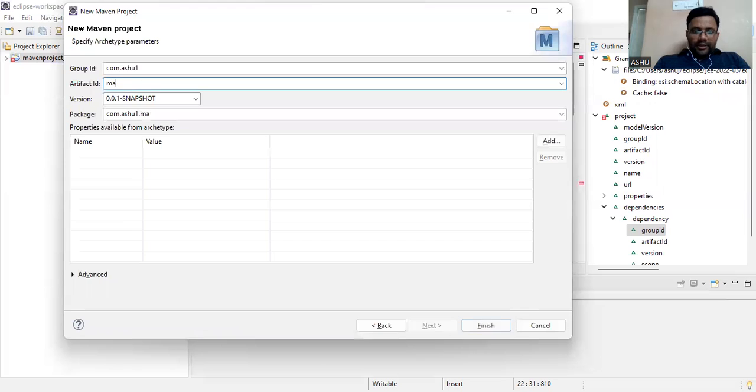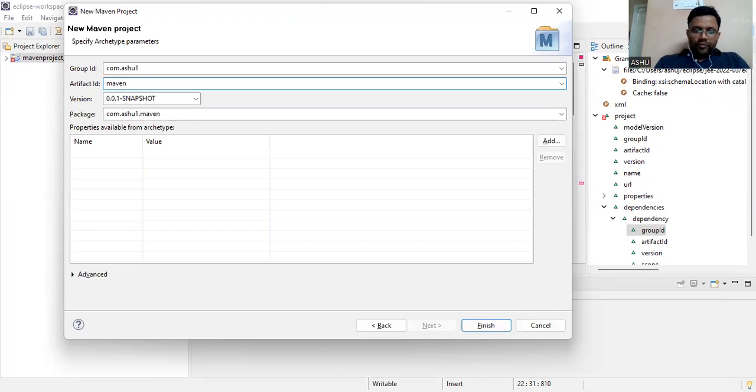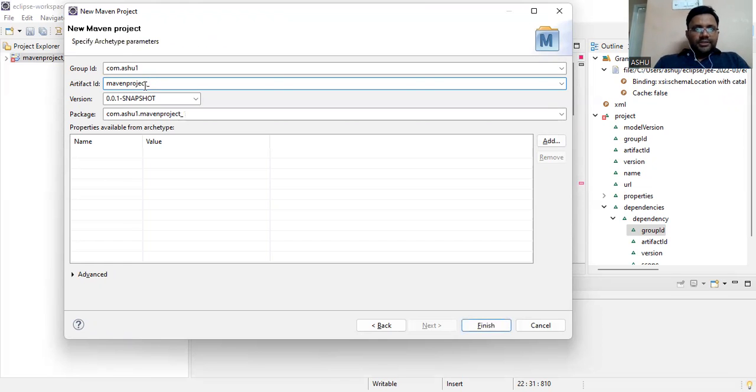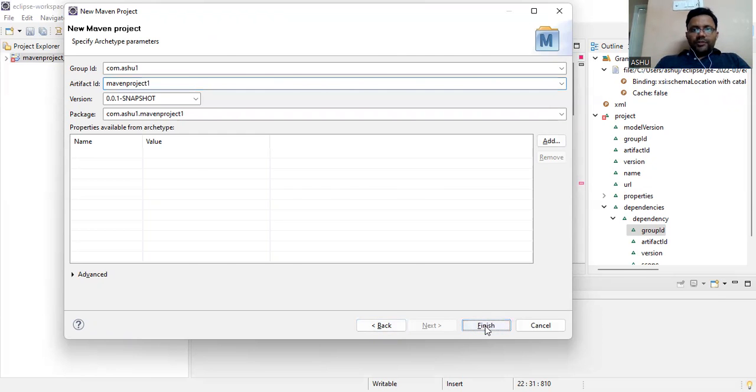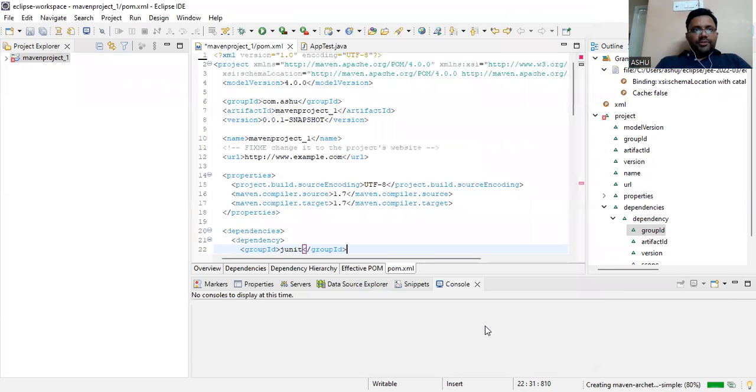Now we have to enter the group ID, for example com.ashu1, and the artifact ID is maven_project_1. You can put that one and then go with the Finish option.